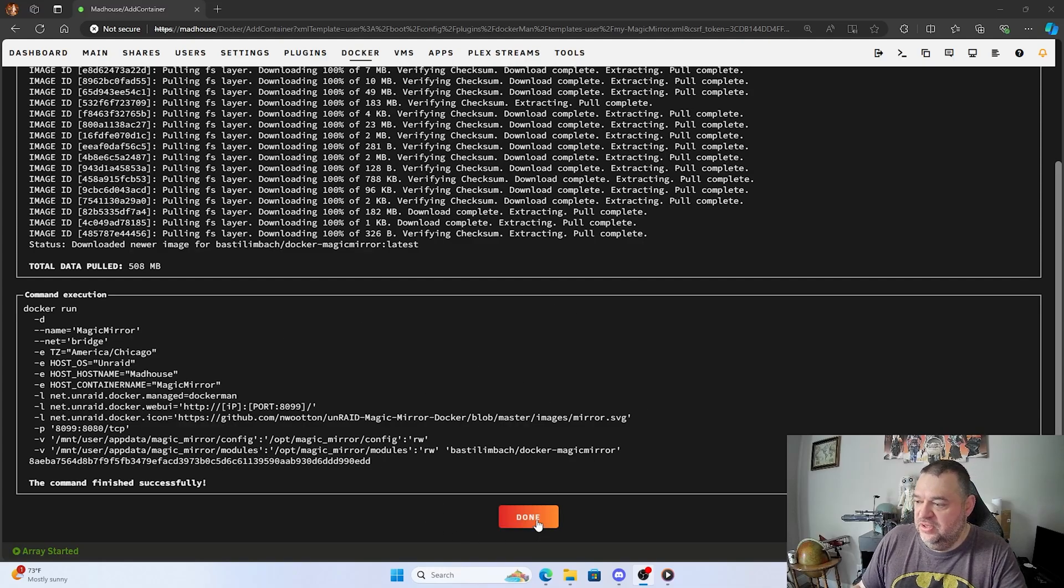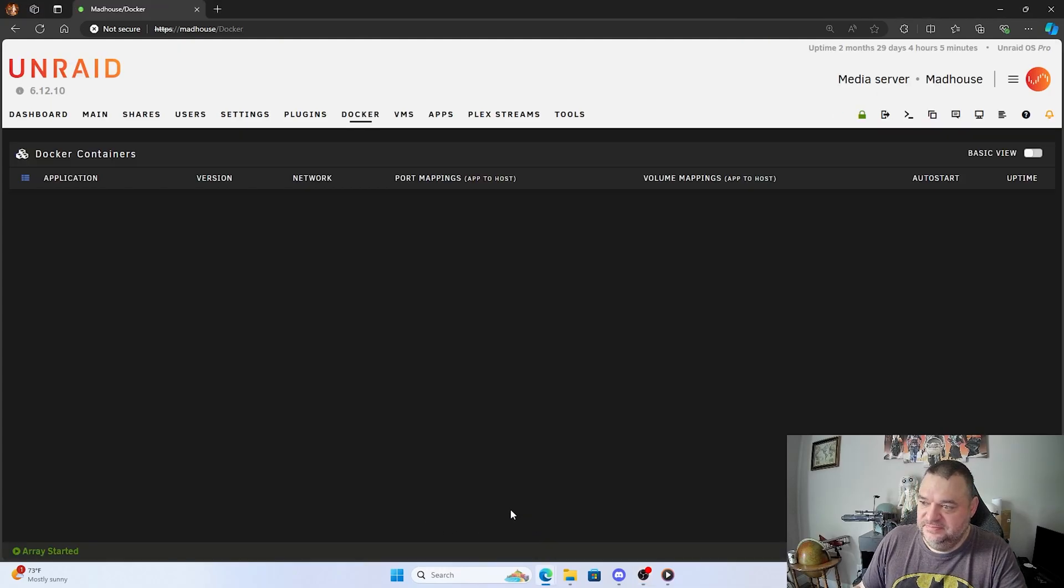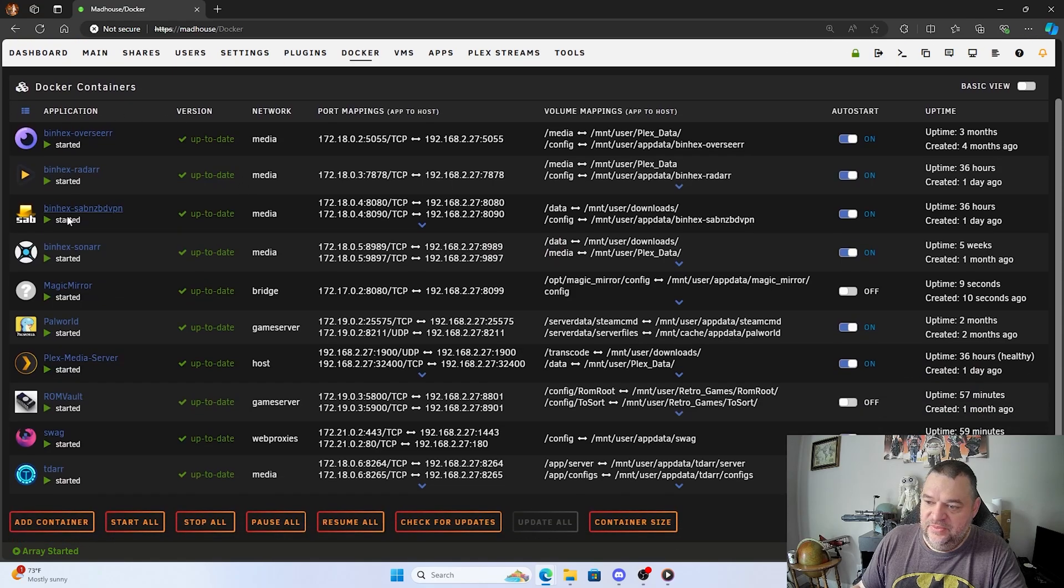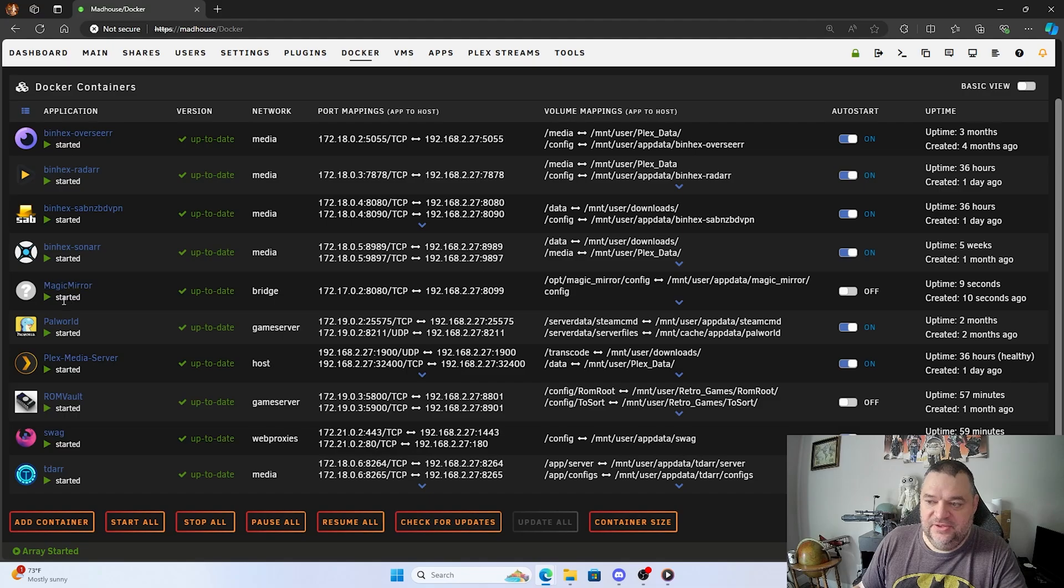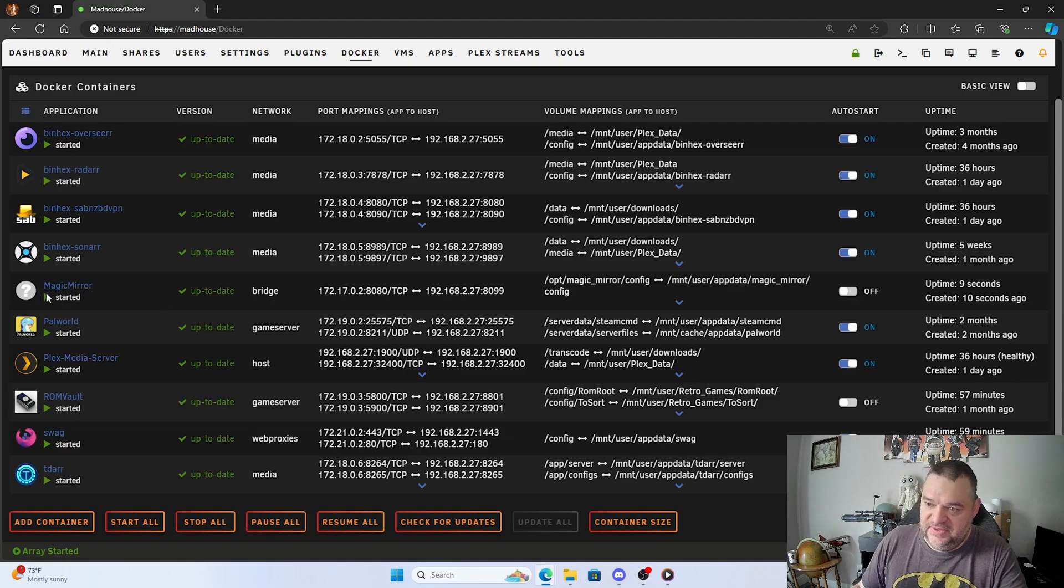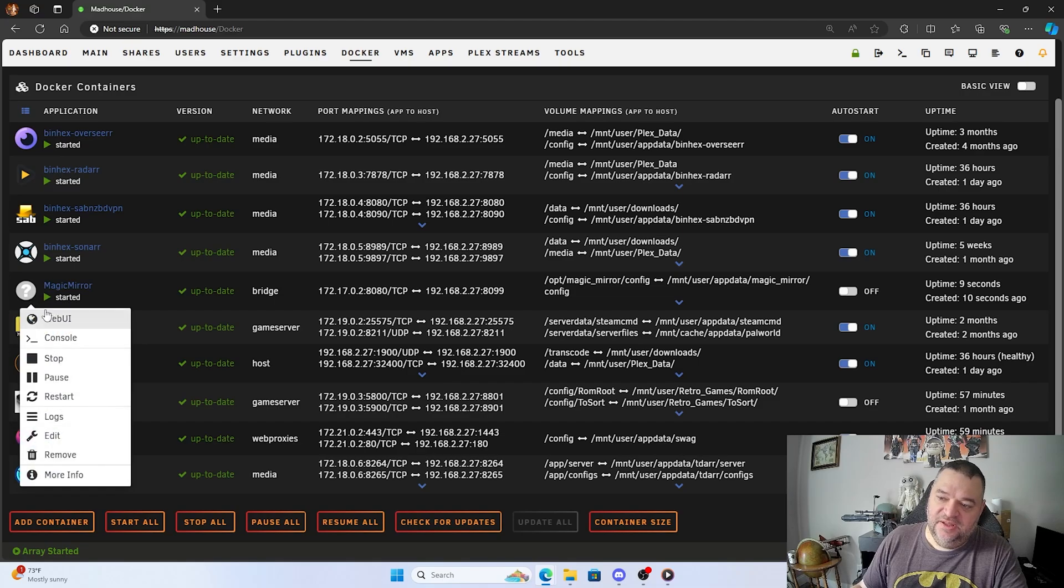So now that we're installed, we'll just hit done. And then we'll go down here and we'll see magic mirror is right there. It's already started. Now we could auto start it.